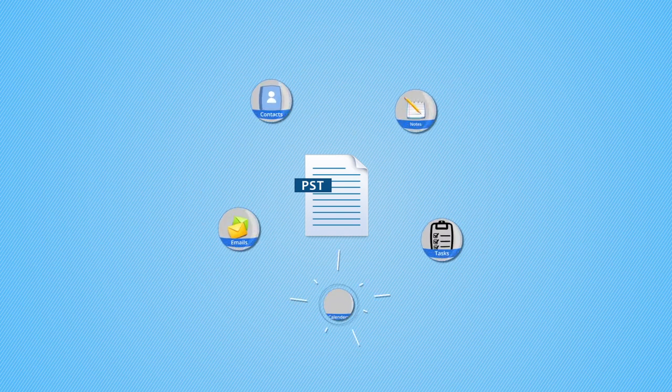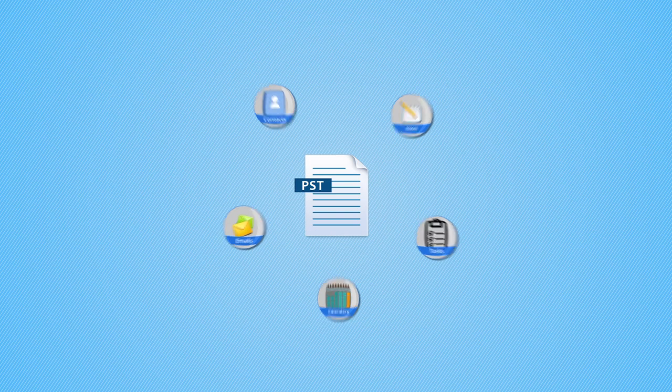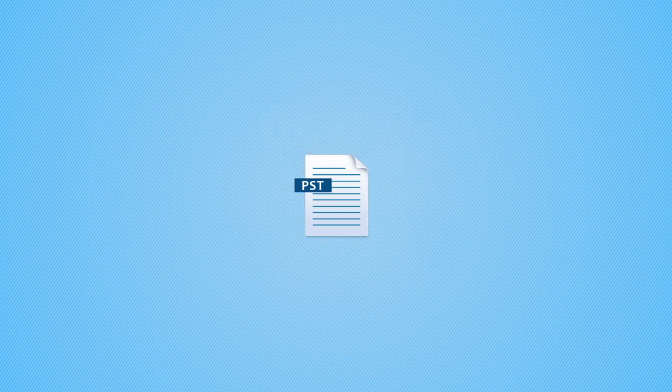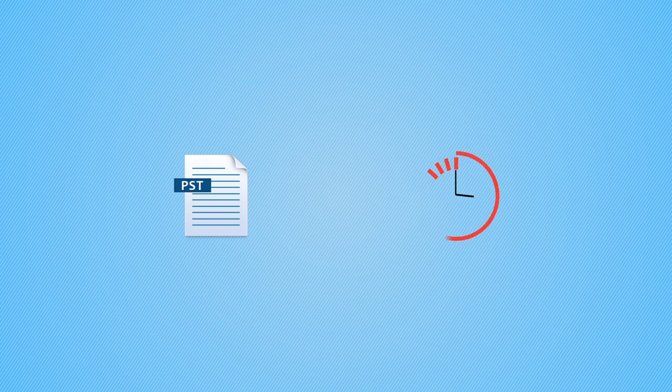The advanced filters of this software give you the freedom to merge selected folders or specific items of PST files. Also, it enables users to merge data between a specific period, which means you don't have to merge the entire data—you can select a specific time to merge the data.